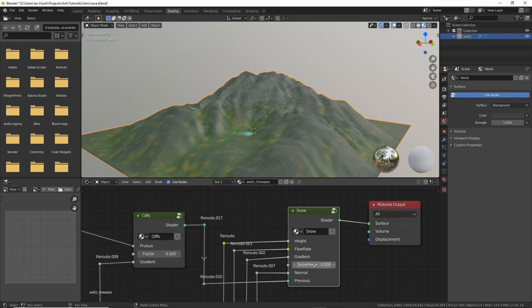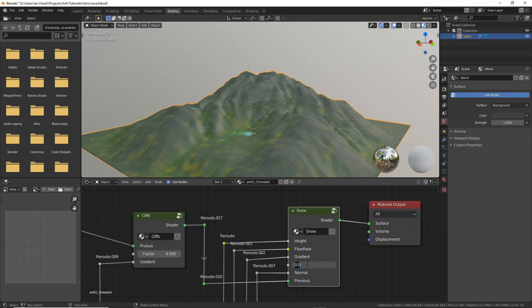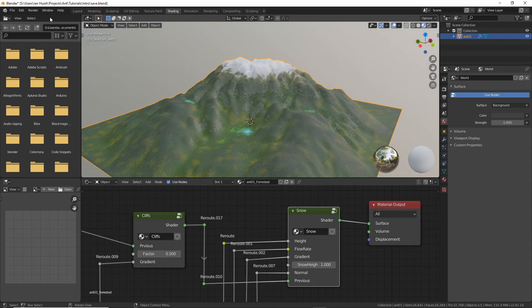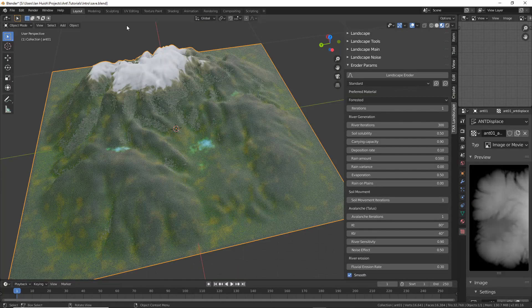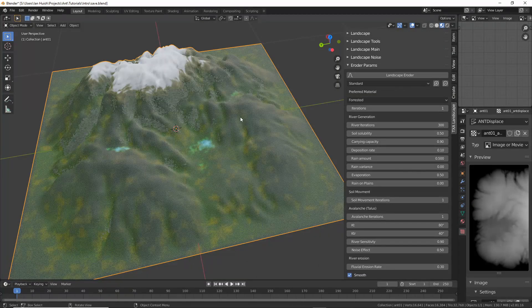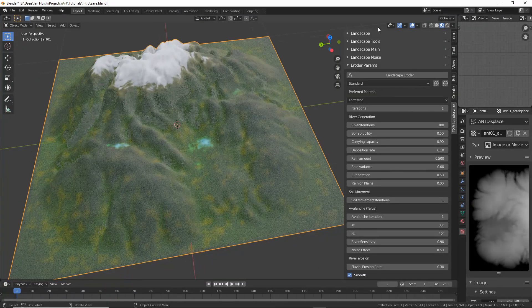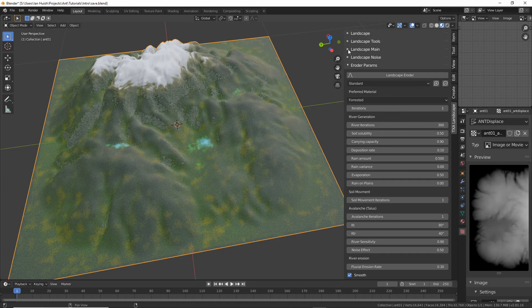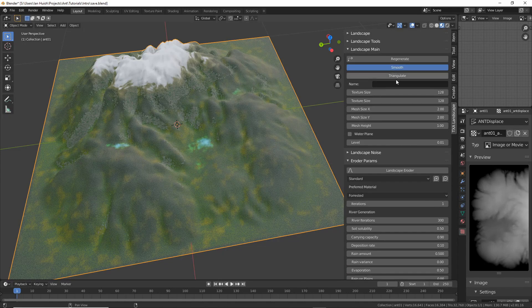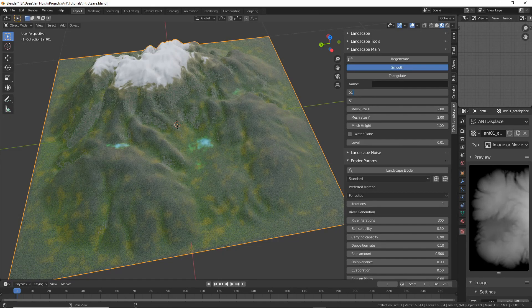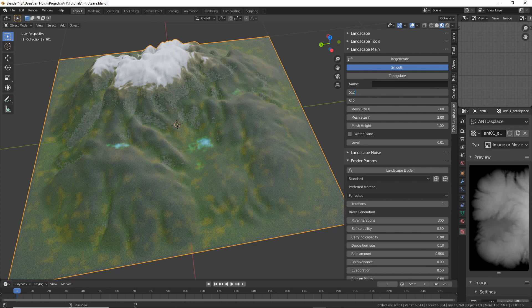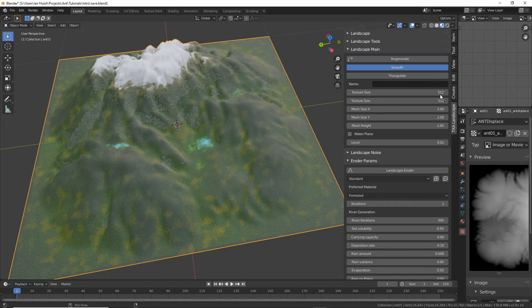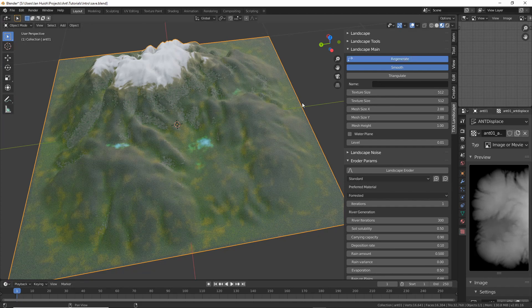Of course we went back to the original landscape which just has a resolution of 128 by 128 which is pretty low so we can go back and regenerate the landscape with a higher texture resolution and that will also give us higher erosion mask resolutions so let's try say 512 by 512.